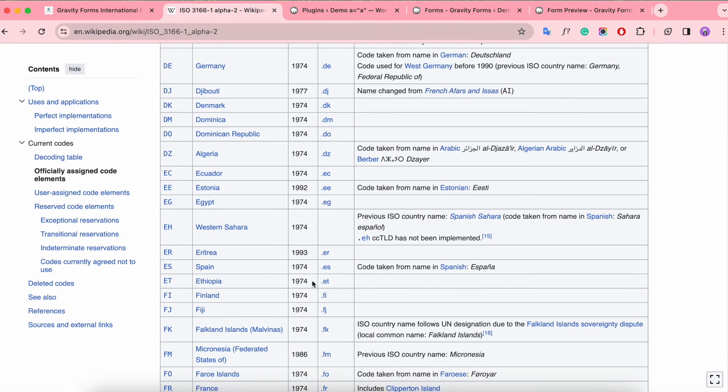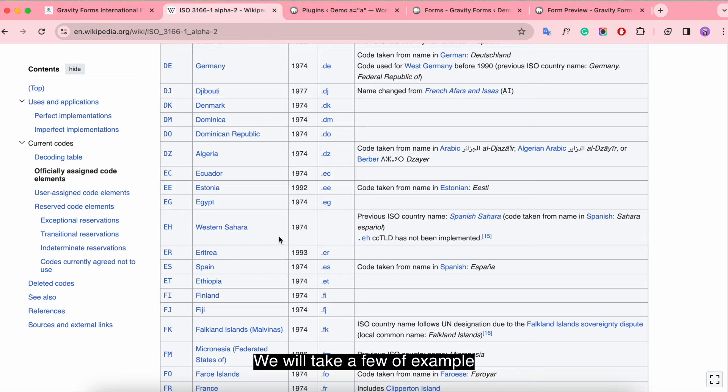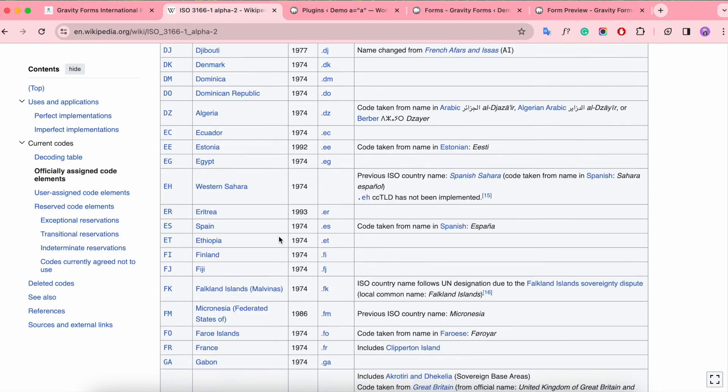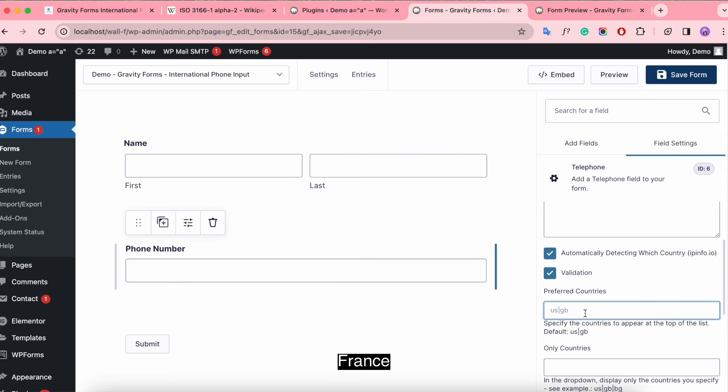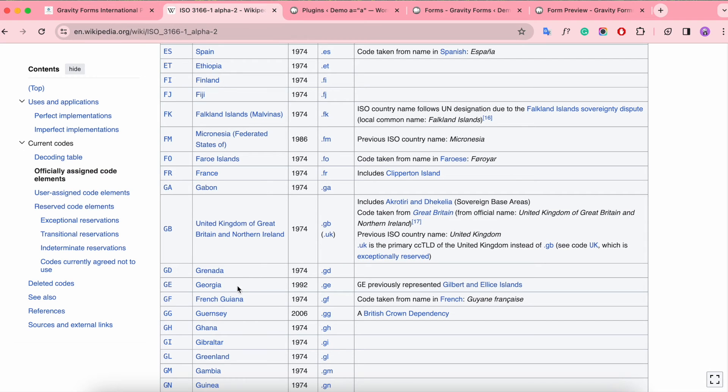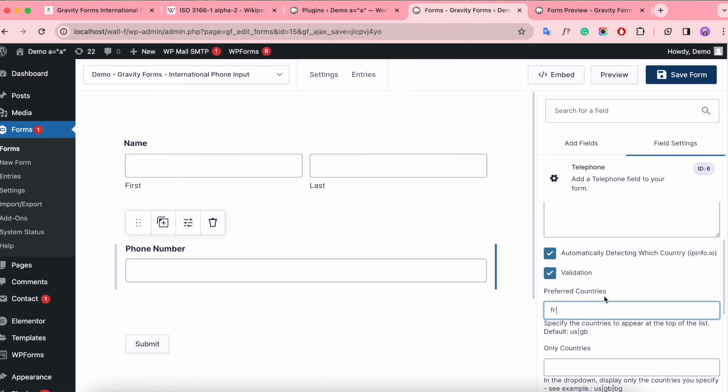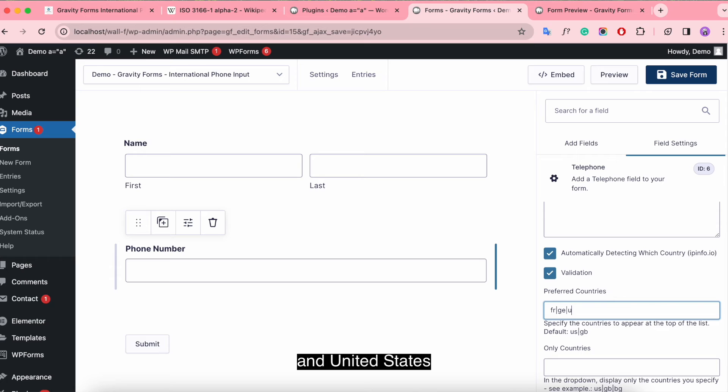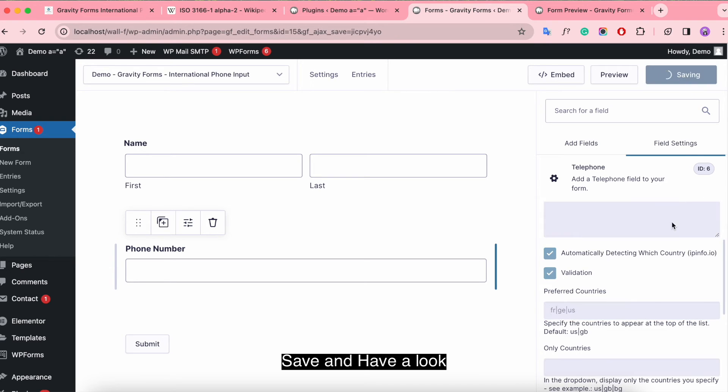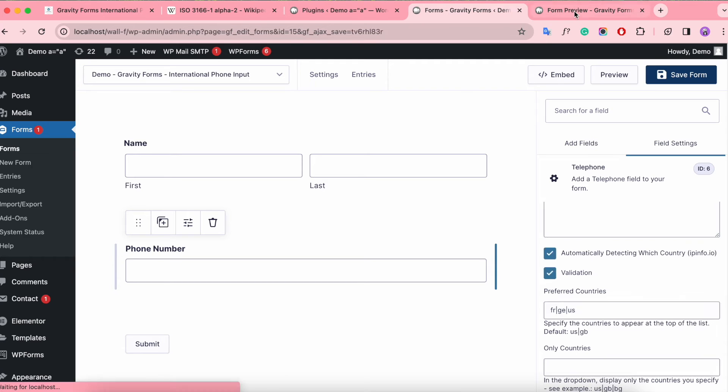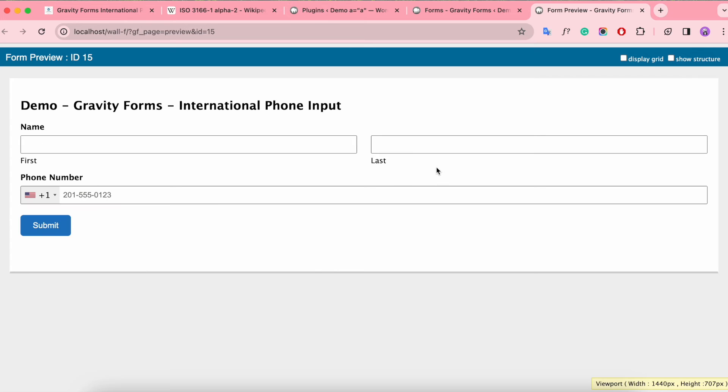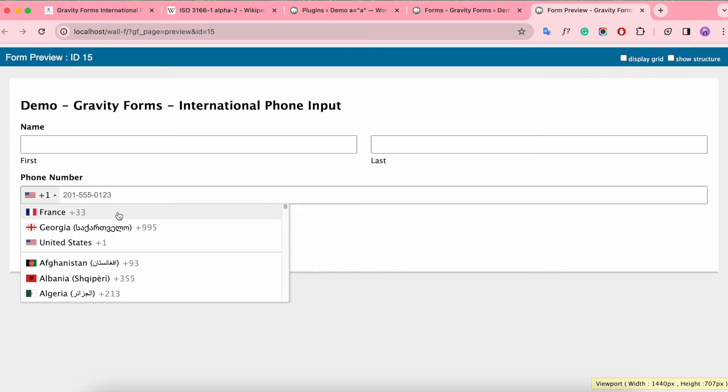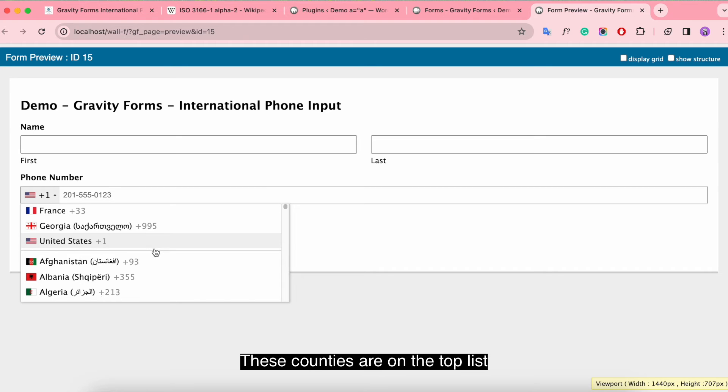We will take a few examples. For example, these countries are on the top list.